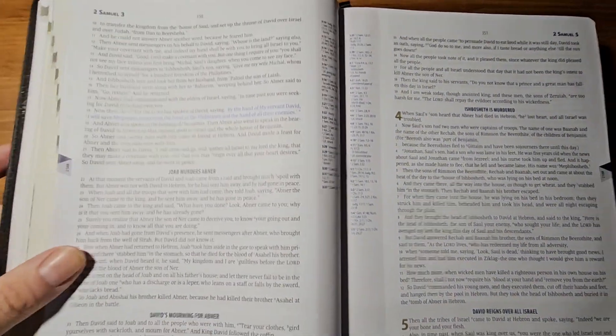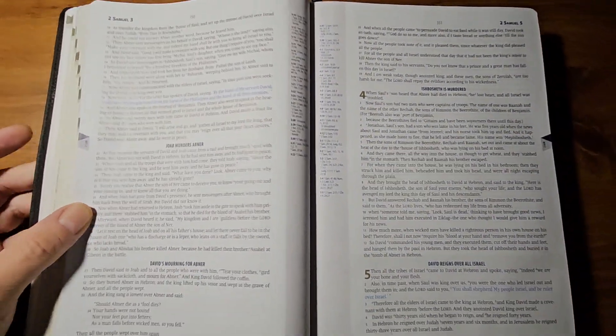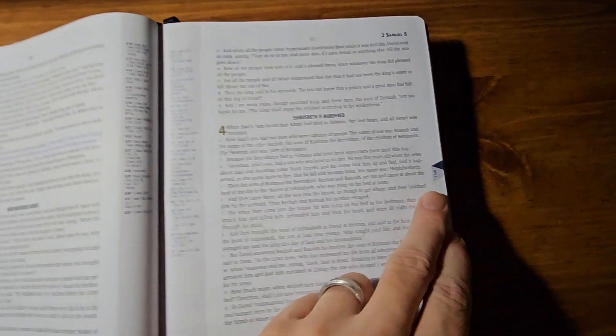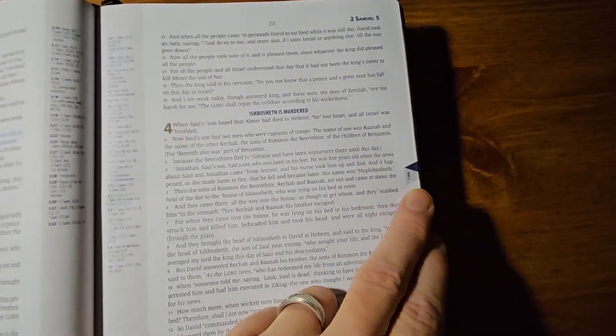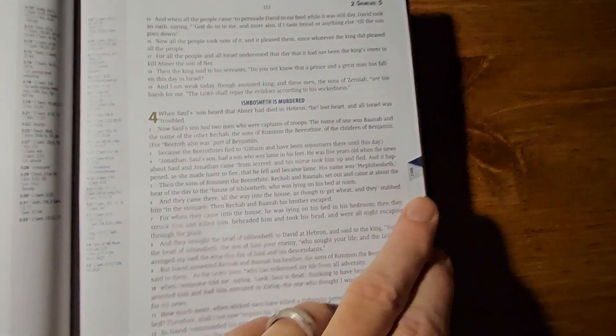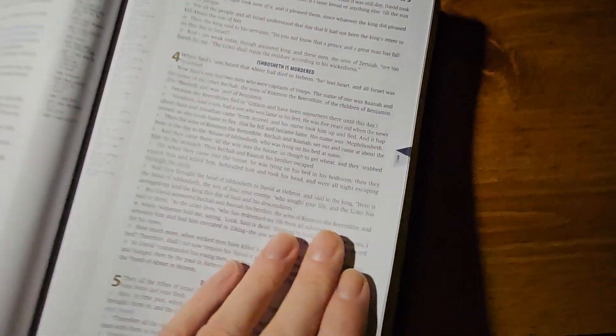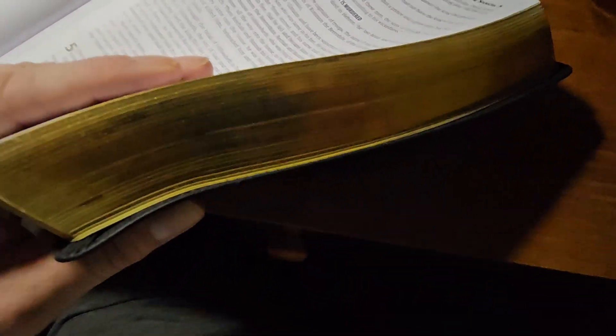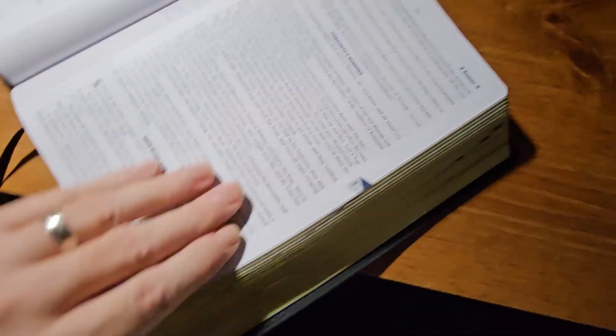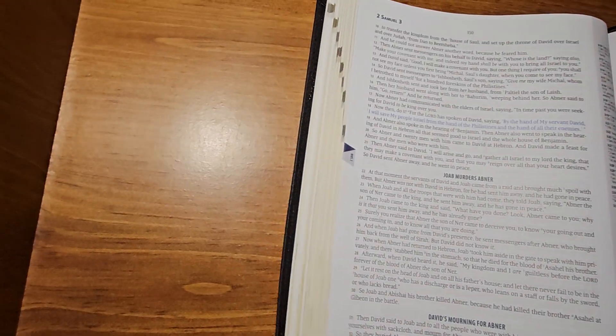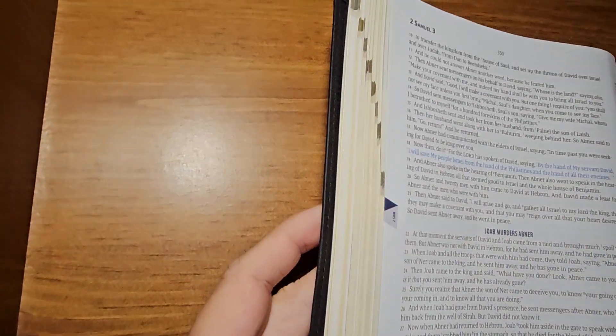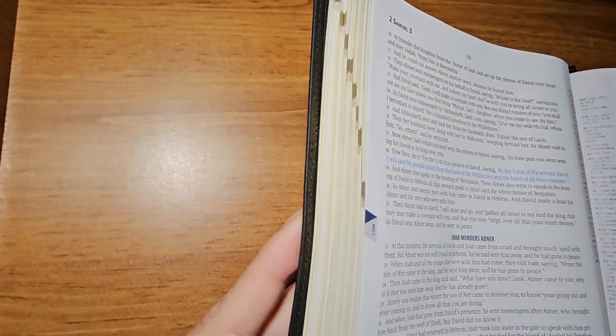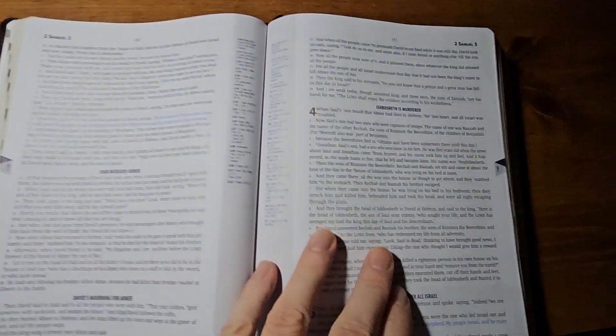It also has, it doesn't have thumb indexing where it's cut into the paper. But it has it kind of printed where you can see it. Yeah, you can actually see it here. So, that's pretty neat.